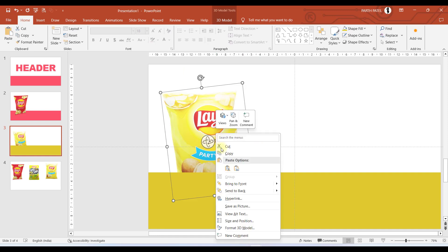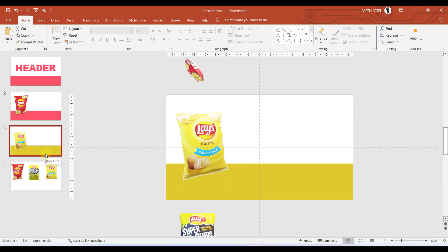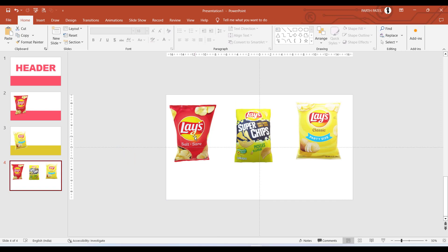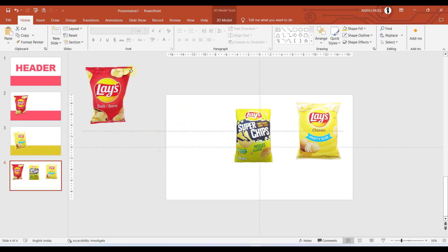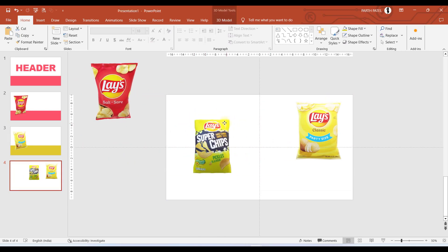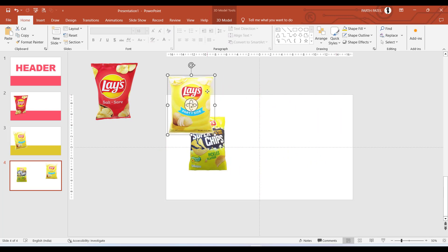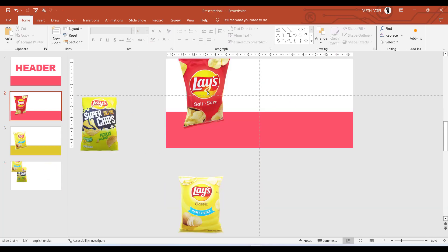I'll bring this to front. Now you must have guessed that in the third slide we will be having the pickle flavor chips over here in the center.